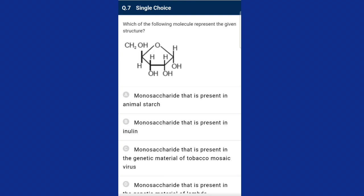Question seven: which of the following molecules represents the given structure? The given structure represents a monosaccharide present in the genetic material of tobacco mosaic virus. The given structure is ribose sugar, a five-carbon sugar that is part of the nucleic acid RNA found in the genetic material of tobacco mosaic virus. The answer is option C.